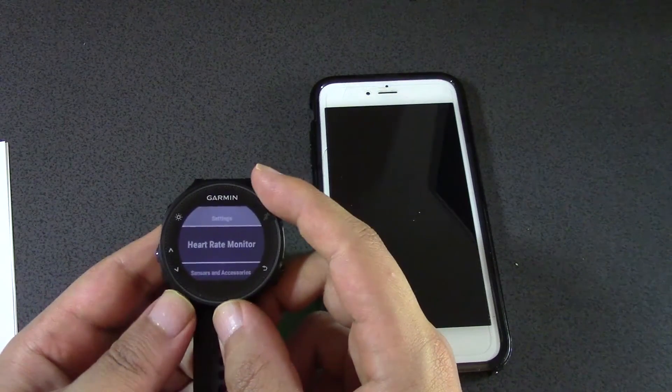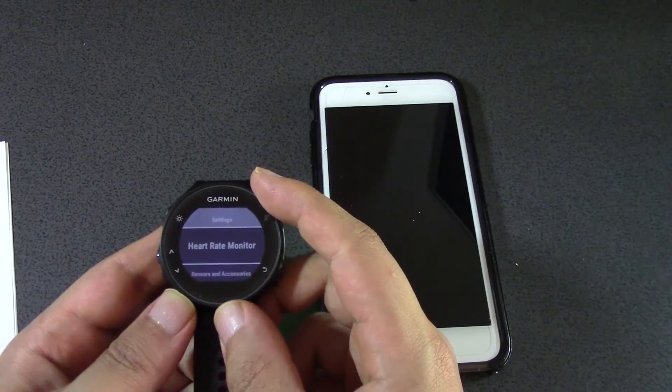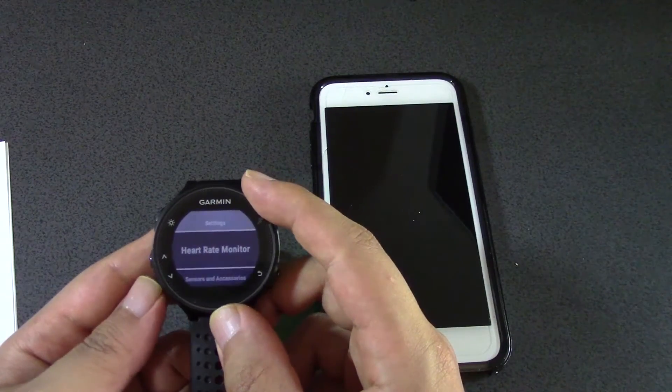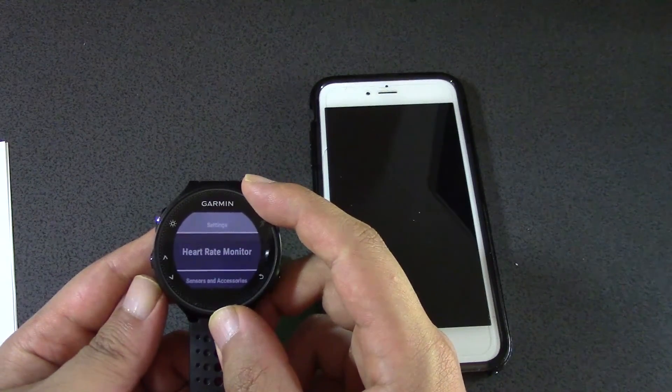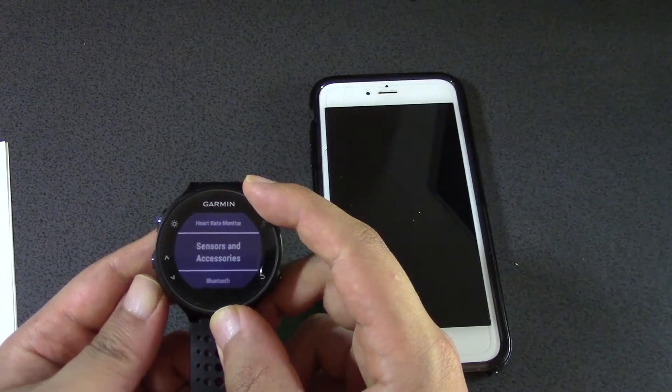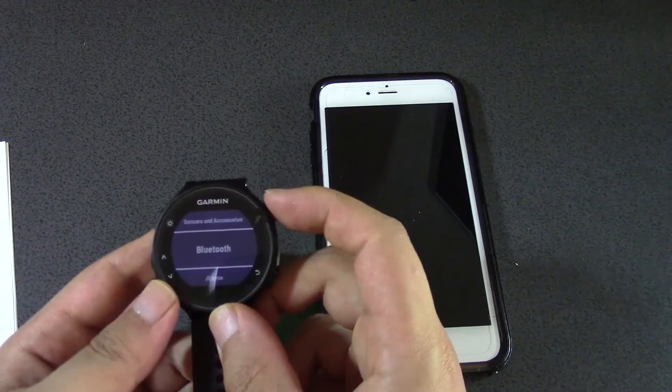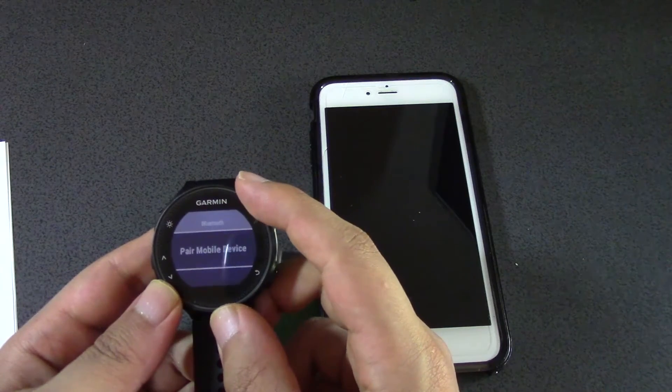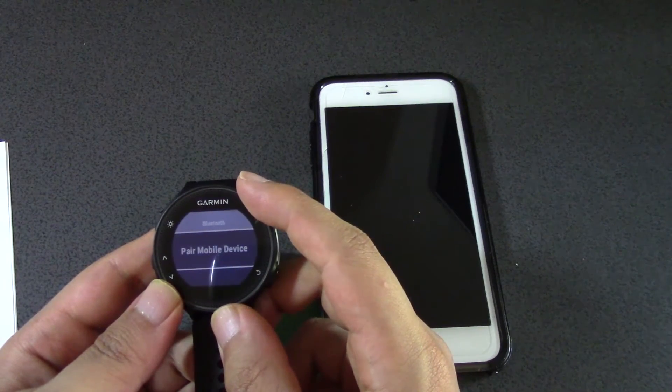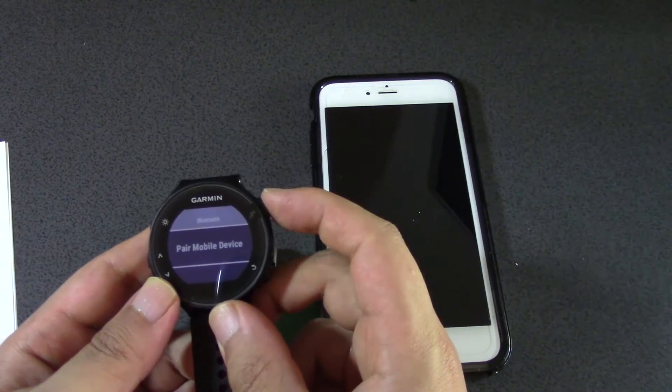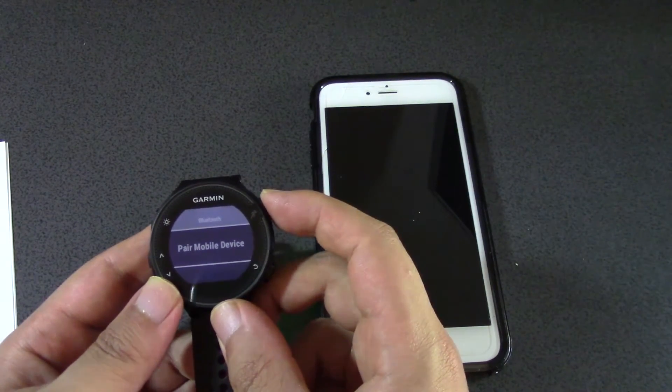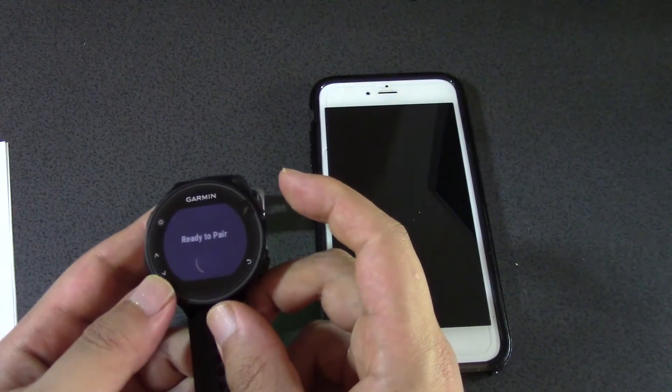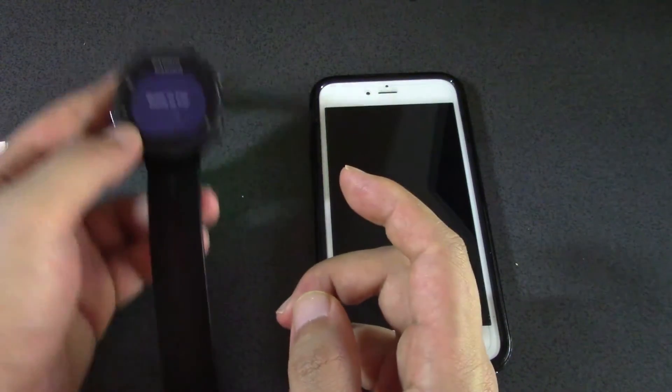Settings, and then we need to go to Bluetooth. Let's choose pair mobile device. Okay, ready to pair.